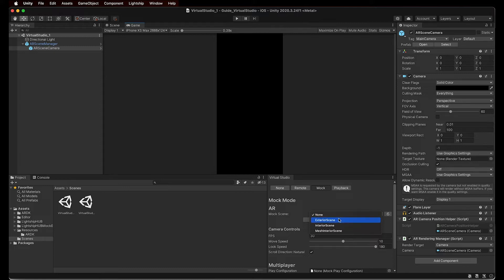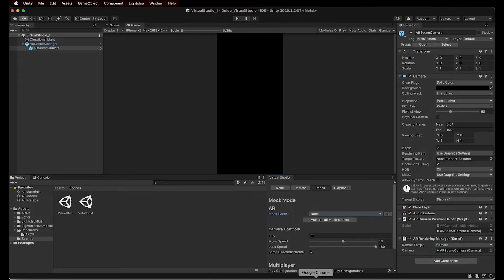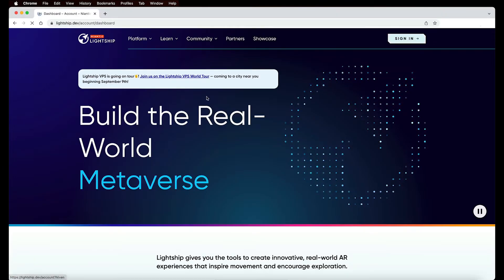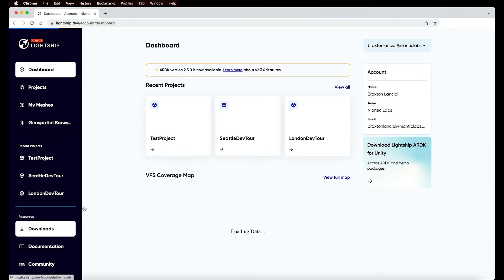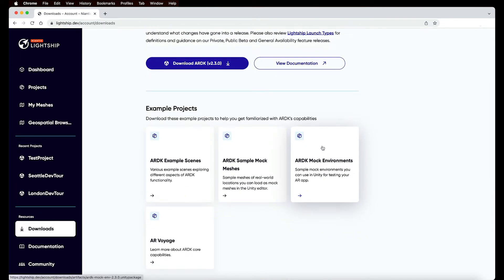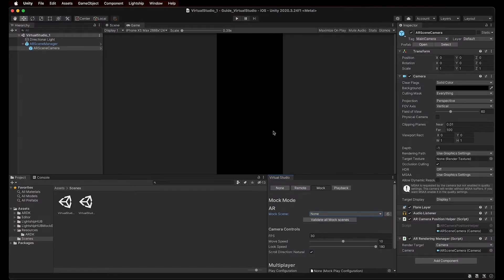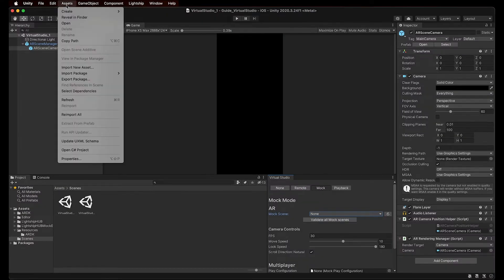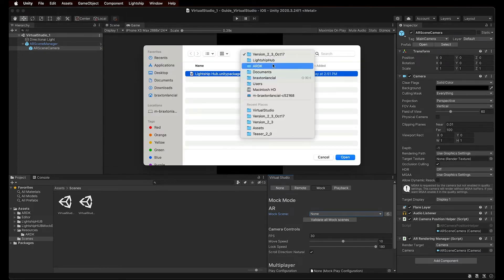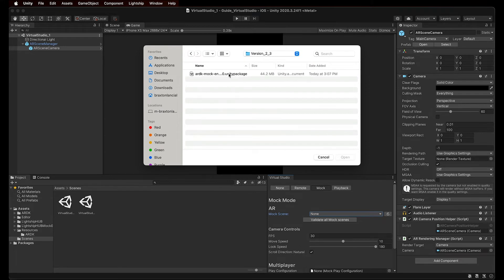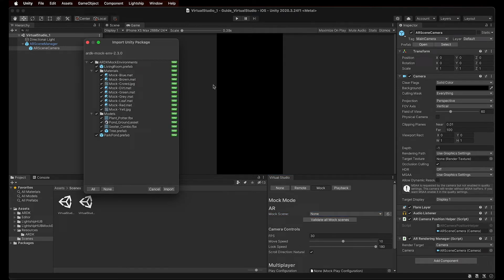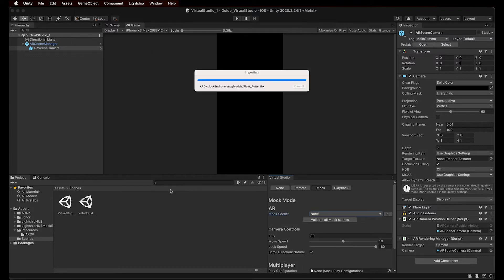If you've already imported the Lightship Hub into your project, it already contains several mock scenes that will appear in this list. If you're unsure how to do this, you can refer to the Getting Started tutorial. You can also import mock scenes directly into your project. To do this, simply go to lightship.dev, sign into your Lightship account, select the Downloads tab in your dashboard, and then find the ARDK Mock Environments package to download. Now back in Unity, let's navigate to the Assets menu, Import Package, then select Custom Package, and select the Mock Environments package that we've just downloaded and saved. A new pop-up window will appear, allowing us to select the components that we want to import. In this case, we want the whole package, so simply click Import to complete this process.